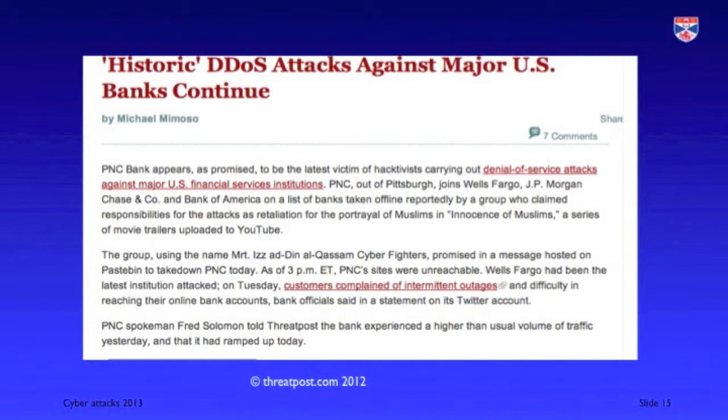Sometimes these cyber attacks are perpetrated with the notion of financial gain — threats are made against a website owner that if they don't pay, their website will be taken offline. On other occasions, it's caused by people who have a grievance against the site being attacked, or sometimes it's simply vandalism with the aim of taking down high-profile sites. This is illustrated by an example of denial of service attacks against a number of US banks. Banks are very well equipped to deal with that kind of attack and it's relatively uncommon for attackers to succeed in taking them down completely.